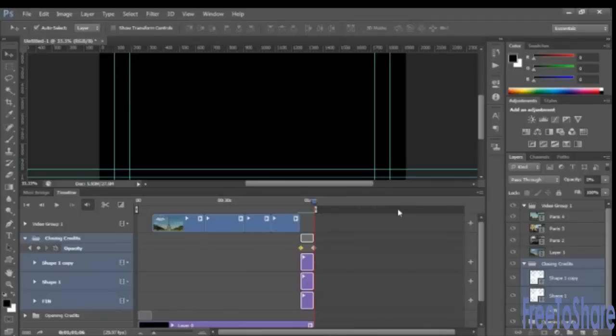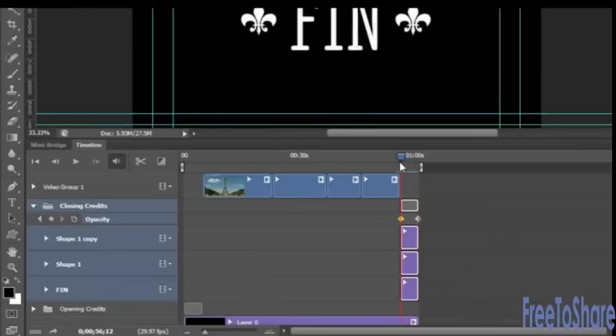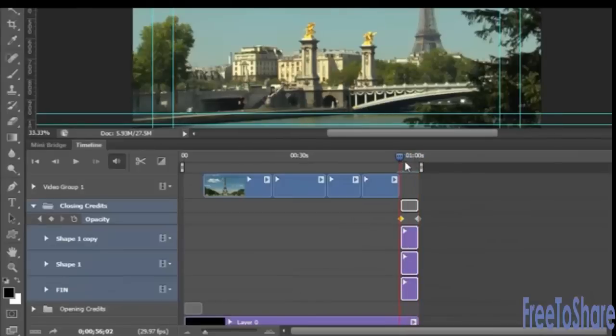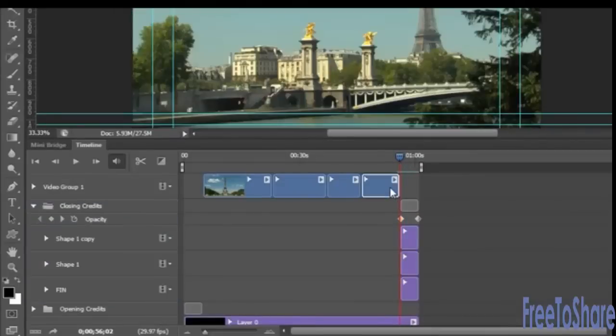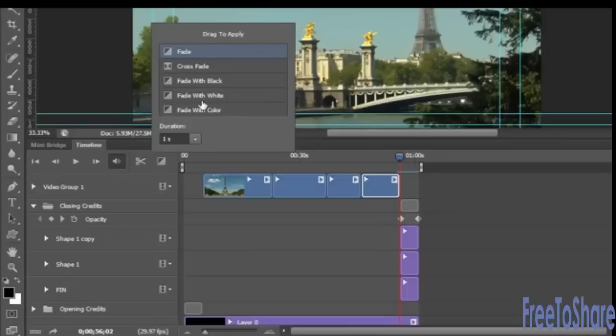Now before we preview our movie, let's insert a fade in and a fade out to our opening and closing movie clips. We can start here at the end, selecting that movie clip and clicking on this button here. We can insert a fade, a crossfade, a fade with black, a fade with white, or even a fade with color. But before we select the one that we want, we need to set the duration.